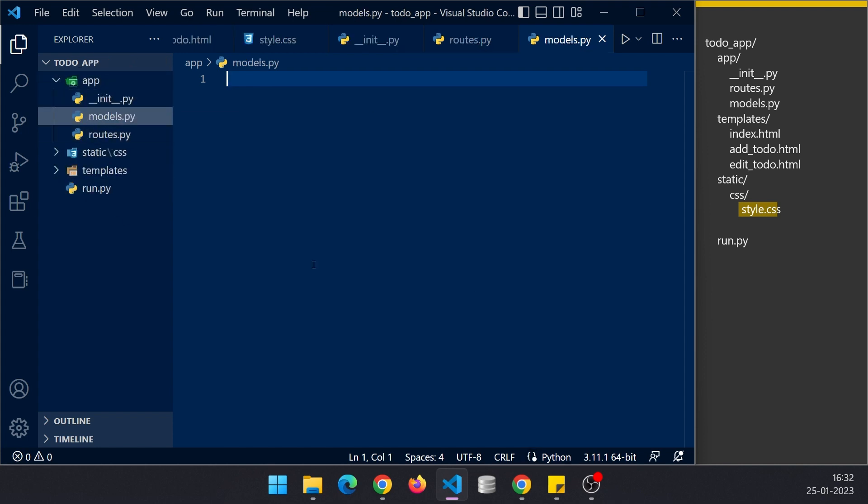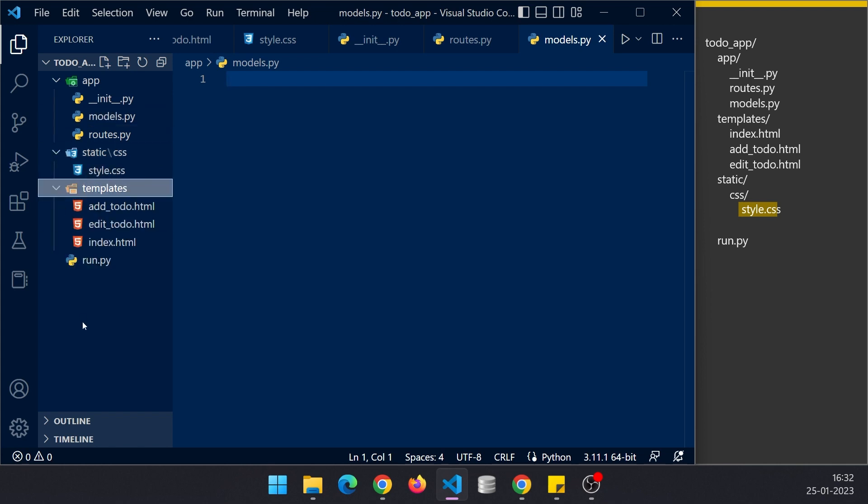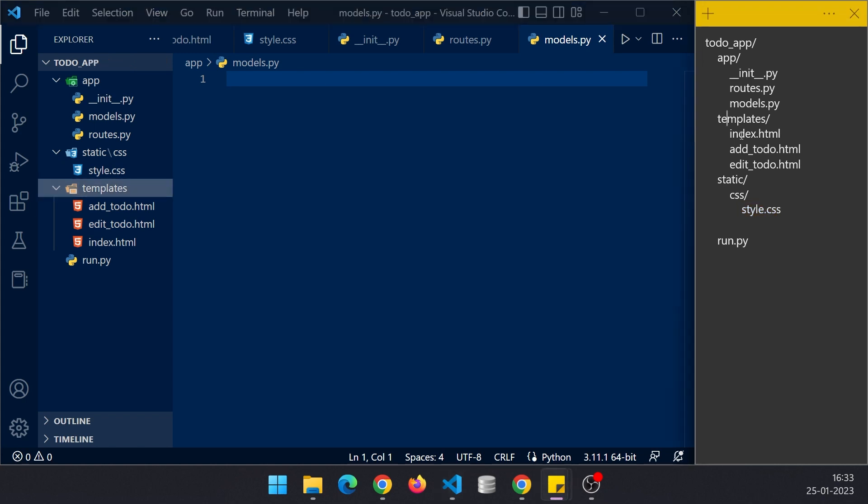Yeah I think our structure is done, let's just quickly check it. At the top we start with app init routes model. In static we have CSS style, and in templates we have index, add, and edit. At the top level we have the run file, so our structure is complete.